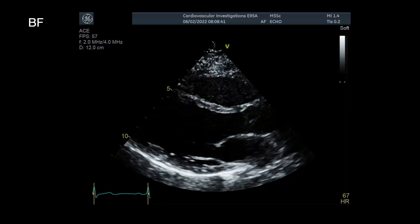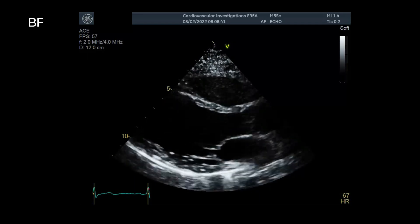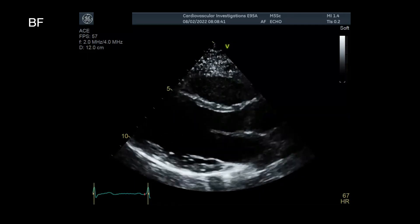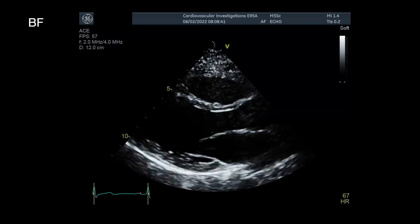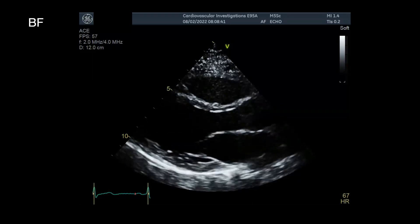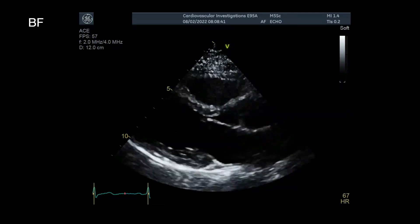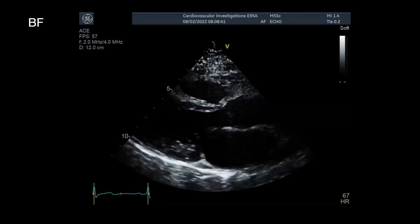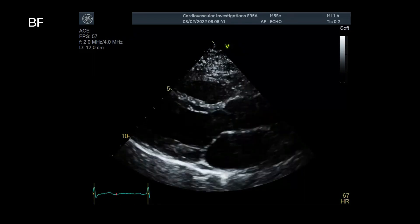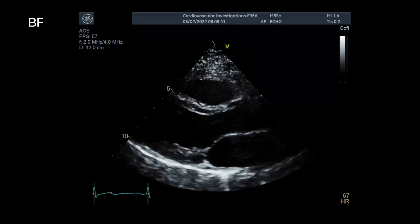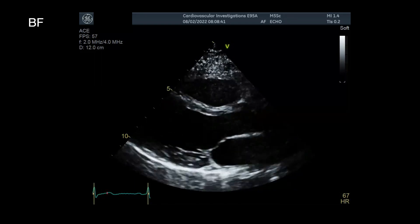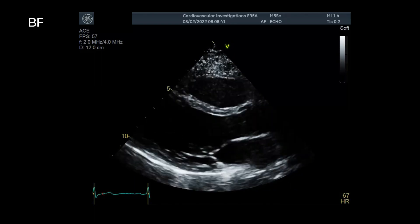Let's look at some examples, starting with a normal echo. This patient has normal LV and RV function. In the parasternal long axis view, we can see the RV at the top of the screen — it doesn't look enlarged. The LV looks to be contracting normally, and there's no grossly obvious valvular abnormality.